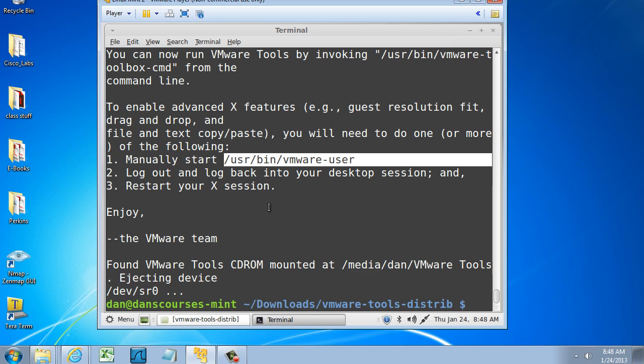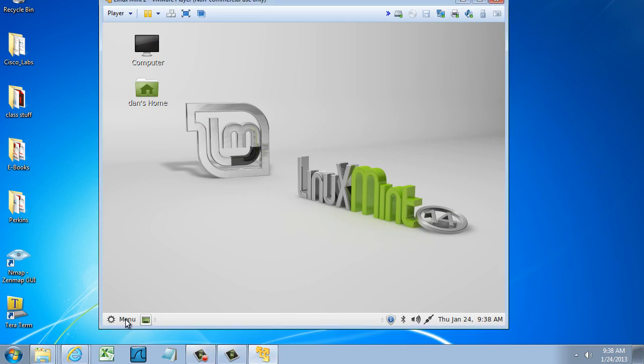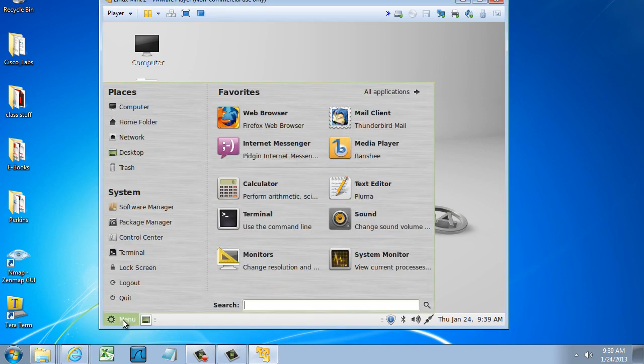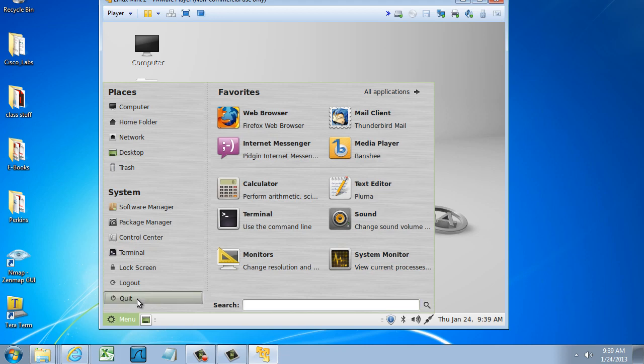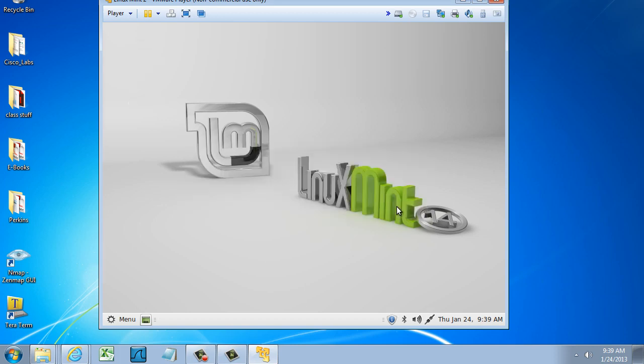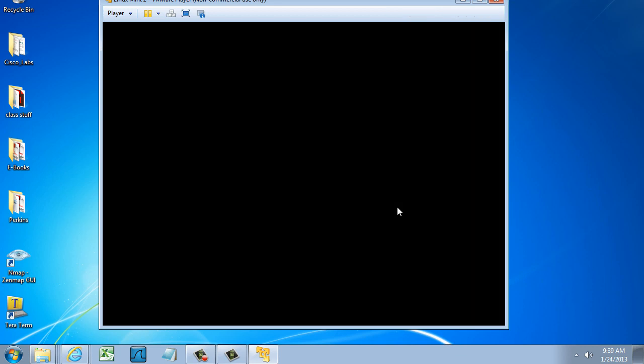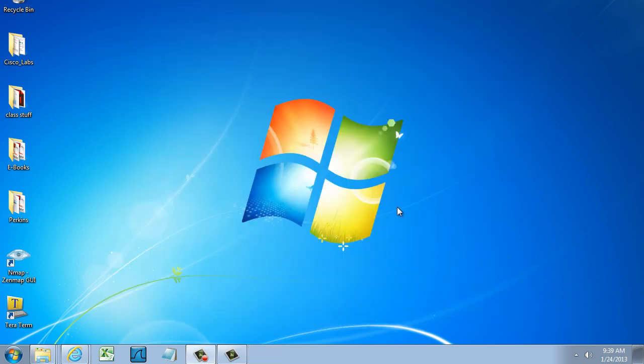So I'm going to close this. I'm actually going to shut down this VM. So I'll go to Menu and I'll select Quit, and then I'll select Shut Down.